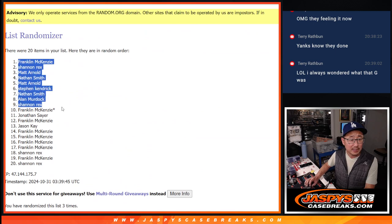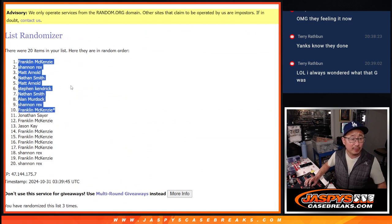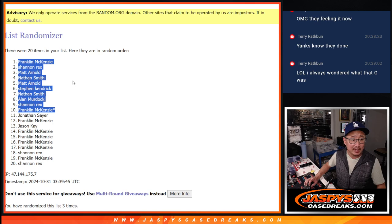Here's the top 10 right there. Frank, Rex, Matt, Nathan, Matt, Stephen Kay, Nathan, Alan Murdock, Rex, and Frank.